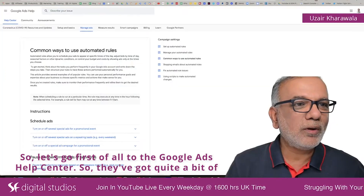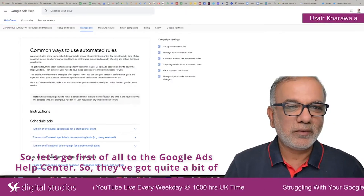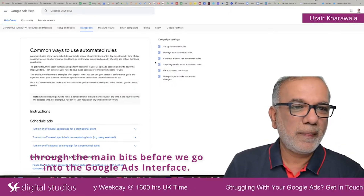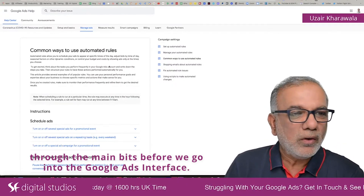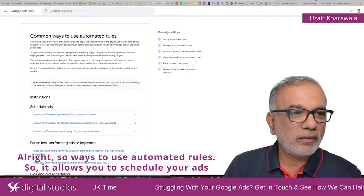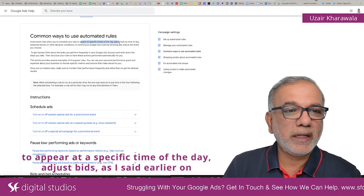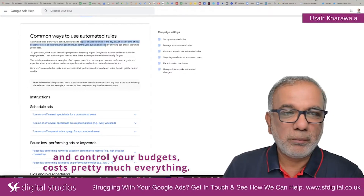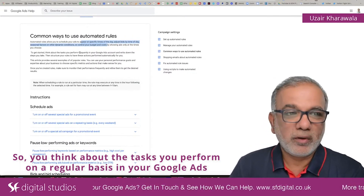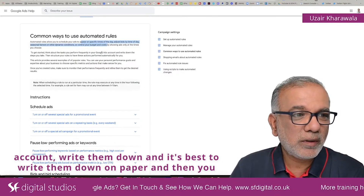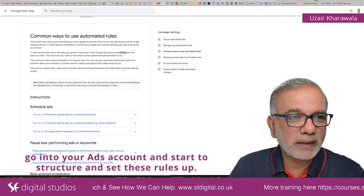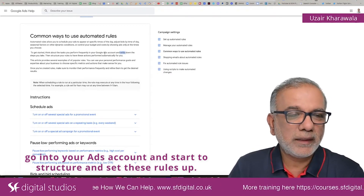Let's go to the Google Ads Help Center first. They've got quite a bit of content here that you can go and read afterwards, but I'll go through the main bits before we go into the Google Ads interface. Common ways to use automated rules: it allows you to schedule your ads to appear at a specific time of the day, use the best bids, and control your budgets and costs — pretty much everything. Think about the tasks you perform on a regular basis in your Google Ads account, write them down on paper, and then go into your ads account and start to structure and set these rules up.